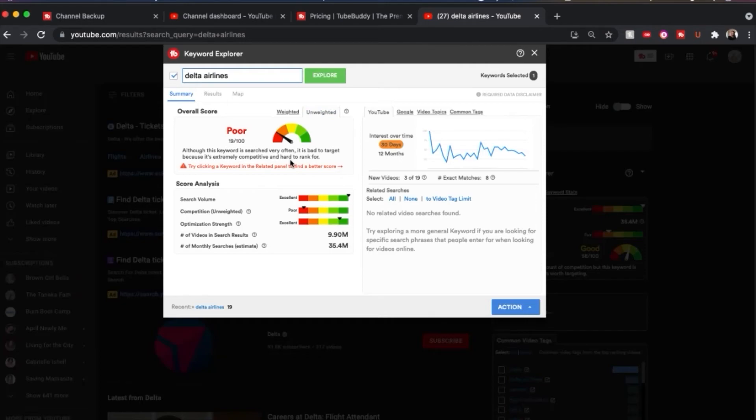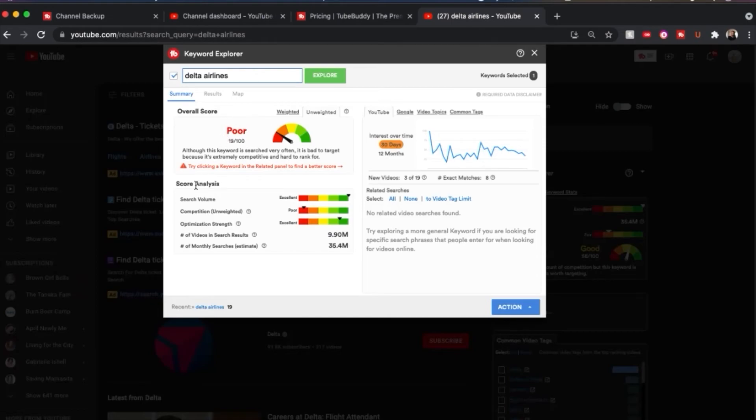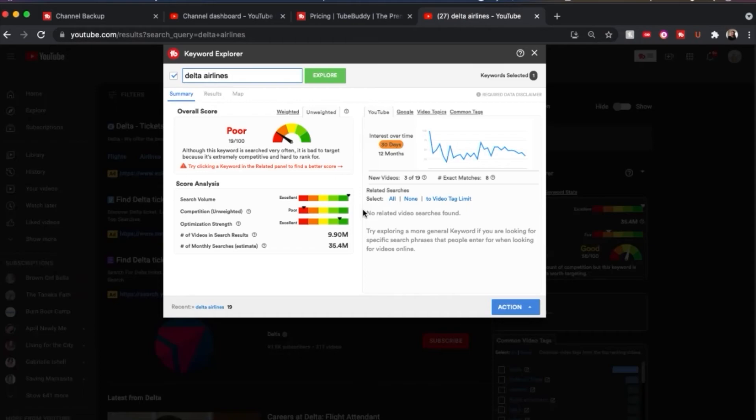You may want to add something to this to target it more. If you click back on unweighted, it's going to give you more details about this tag. So on the main page, just on the search page, it just gave you the search volume and the competition, but now it's adding in the optimization strength. So it's looking at more details here and it's telling you this is not really a good keyword to target because it is searched often and extremely competitive and it's really hard to rank for.